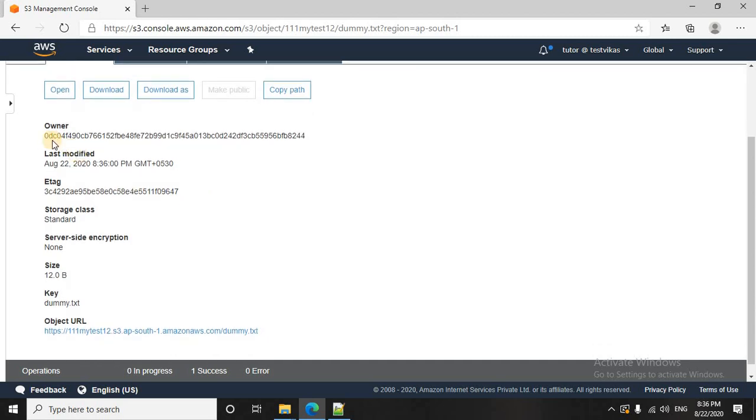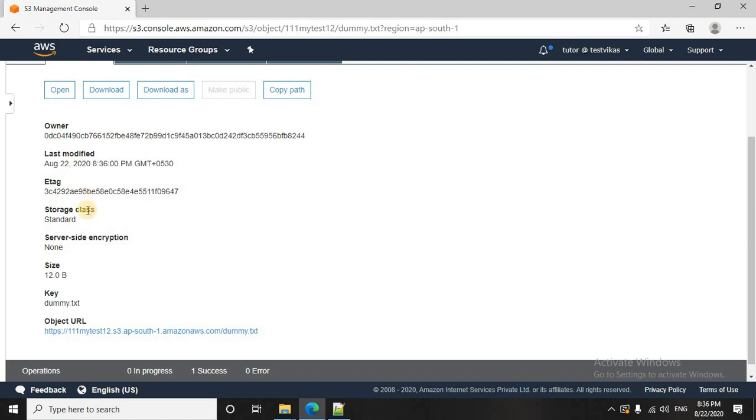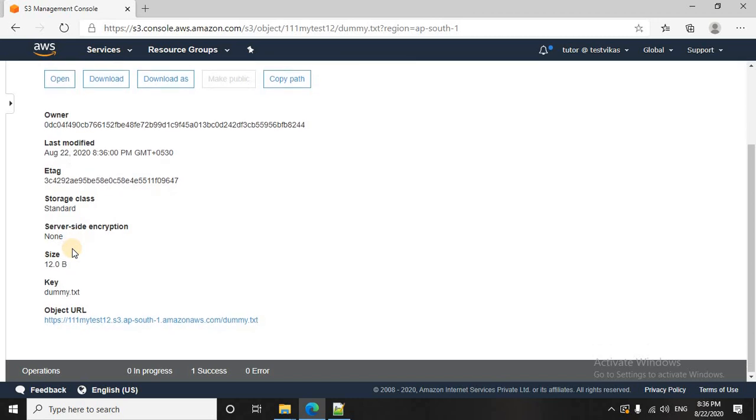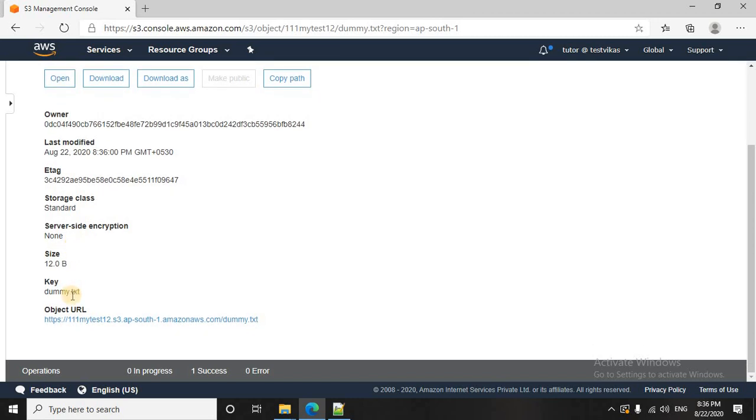So if you see the owner, the owner is the person who has uploaded this file. This is the canonical user ID, which I am having, which is given to tutor at TestVicast. You can check this in the IAM console. When was the file last time modified once it was updated to the bucket? There's the information here. Tagging is given. Storage class is standard by default. Whenever you upload a file, it goes into standard. There are other storage classes like Glacier, Infrequent Access, or Intelligent Tiering that we are not going into the details right now because that is beyond the scope.